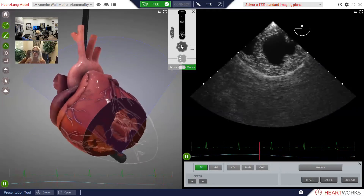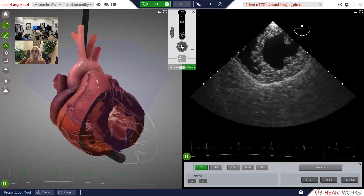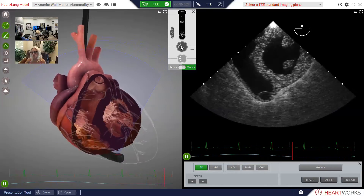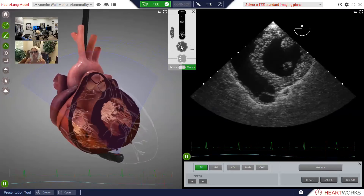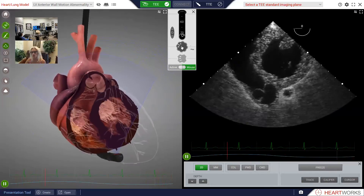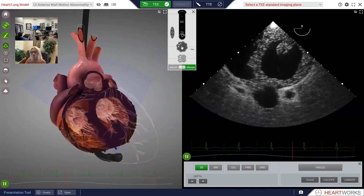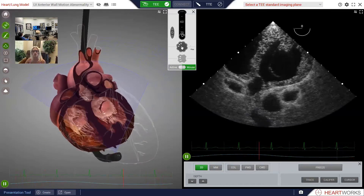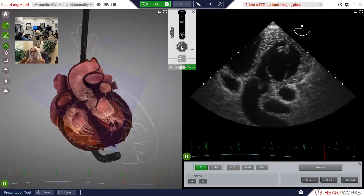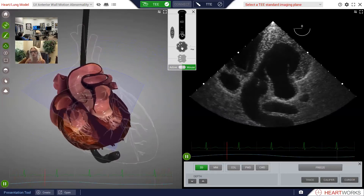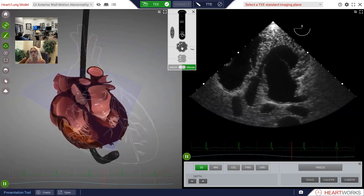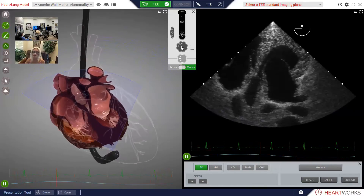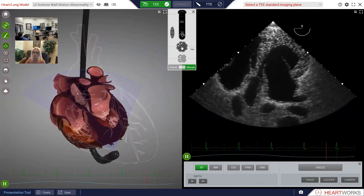To do that, we'll use a fairly hard aniflexion. Go ahead and start aniflexing the probe. Here comes some more aniflexion. I'm going to get you to actually over-aniflex it a little bit so that we see the tricuspid valve in long axis, just to demonstrate where we are. Why don't we stop there? Here's the tricuspid valve in long axis on the left side of the sector.